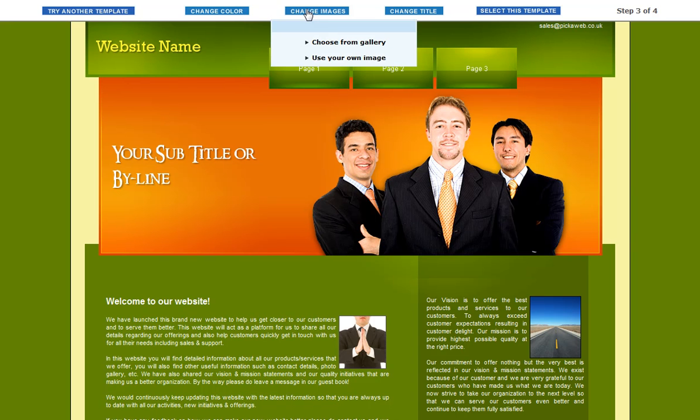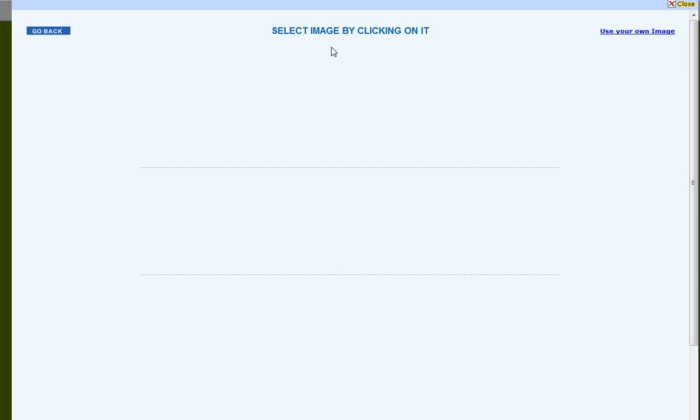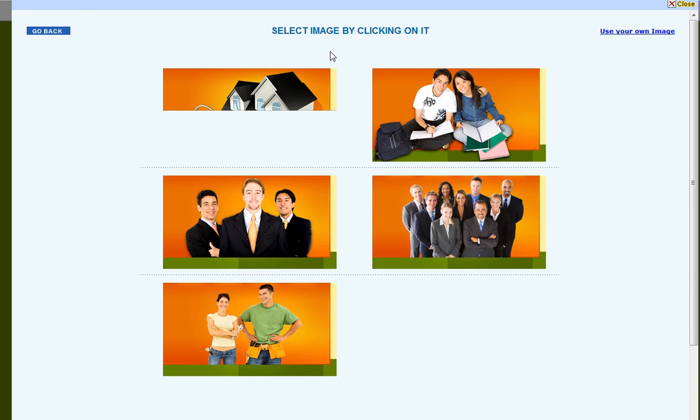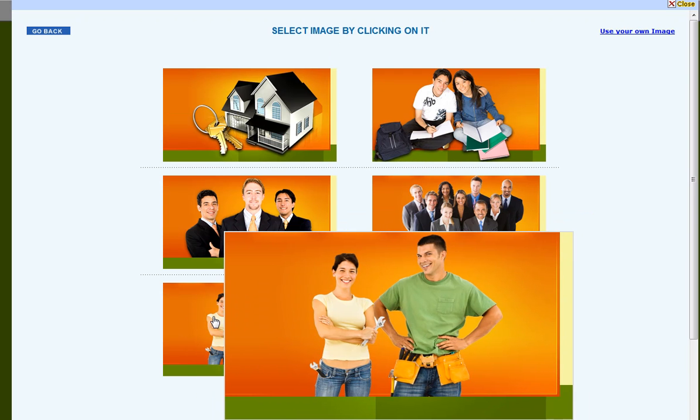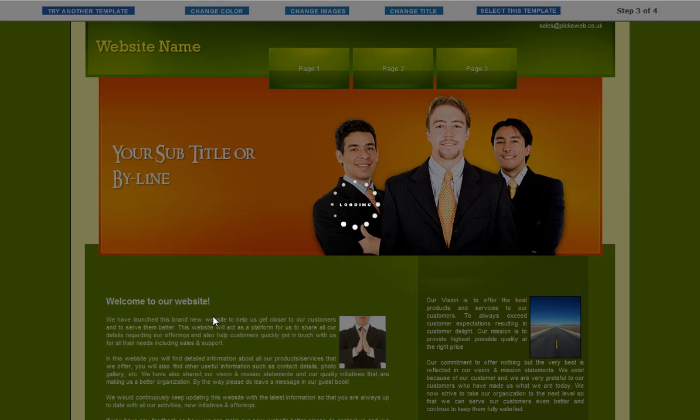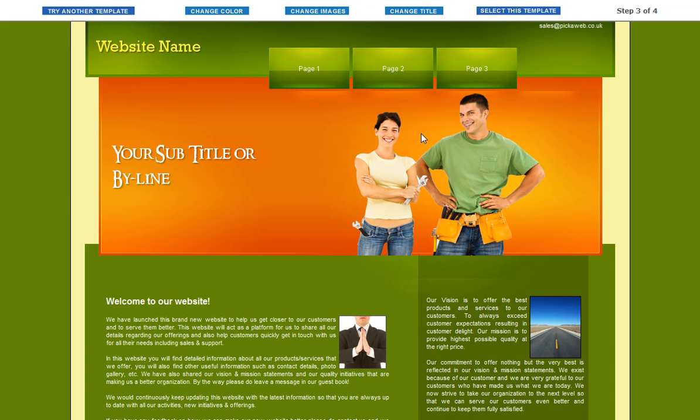Change images. You can choose from a gallery of pre-made, pre-specified images. So in this case, let's just choose this couple here. So we're going to create a little sort of plumbing website.